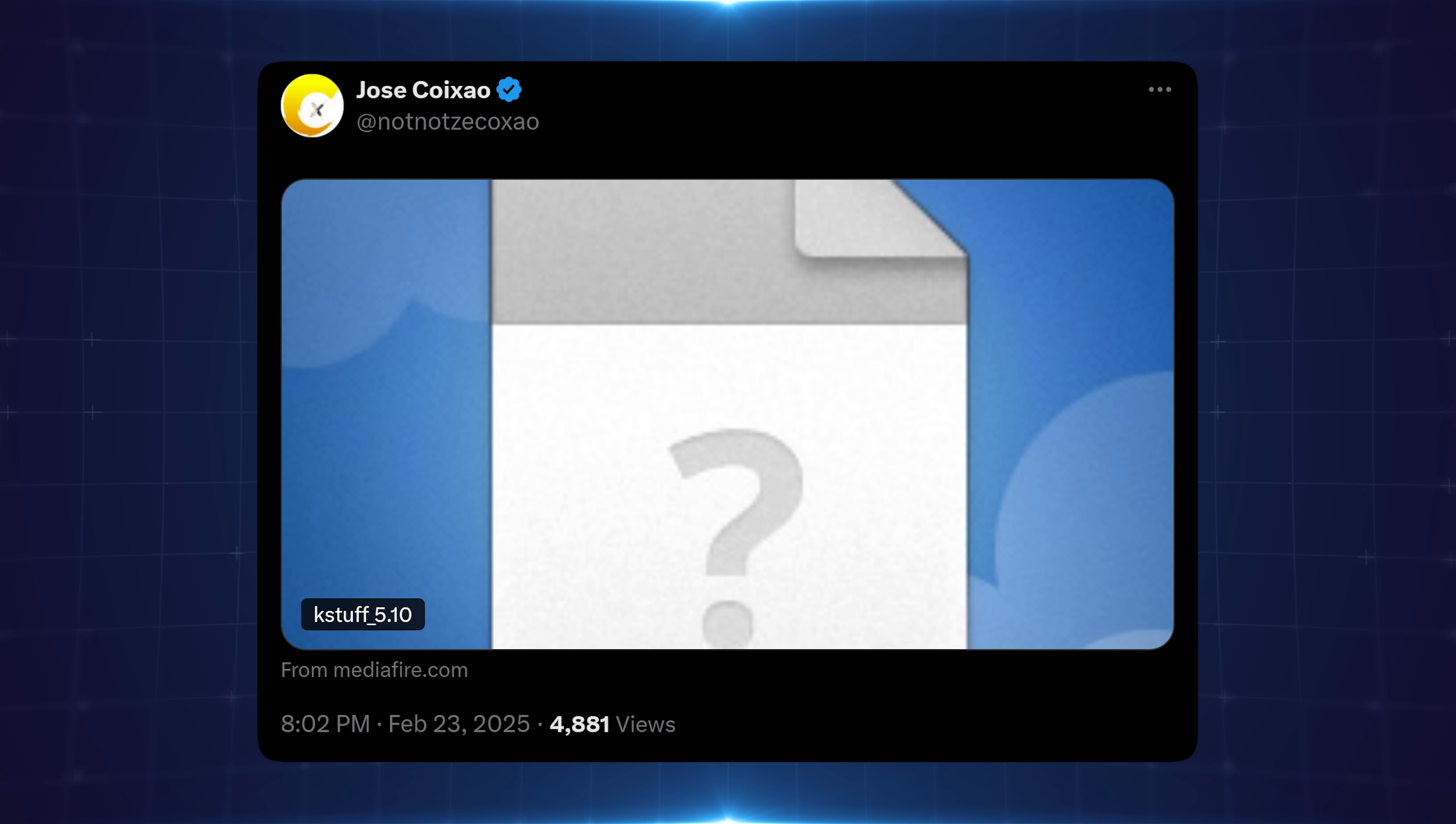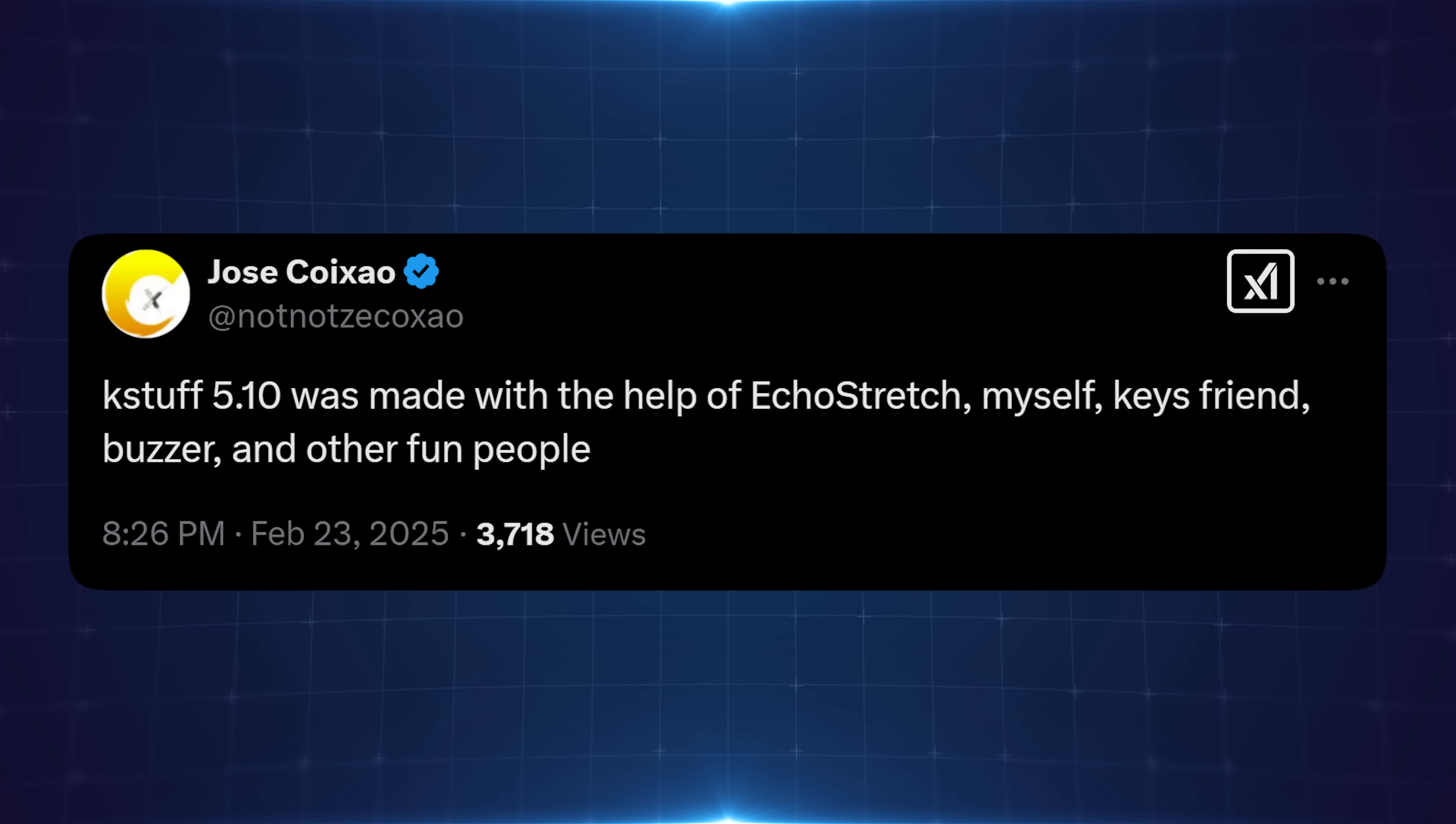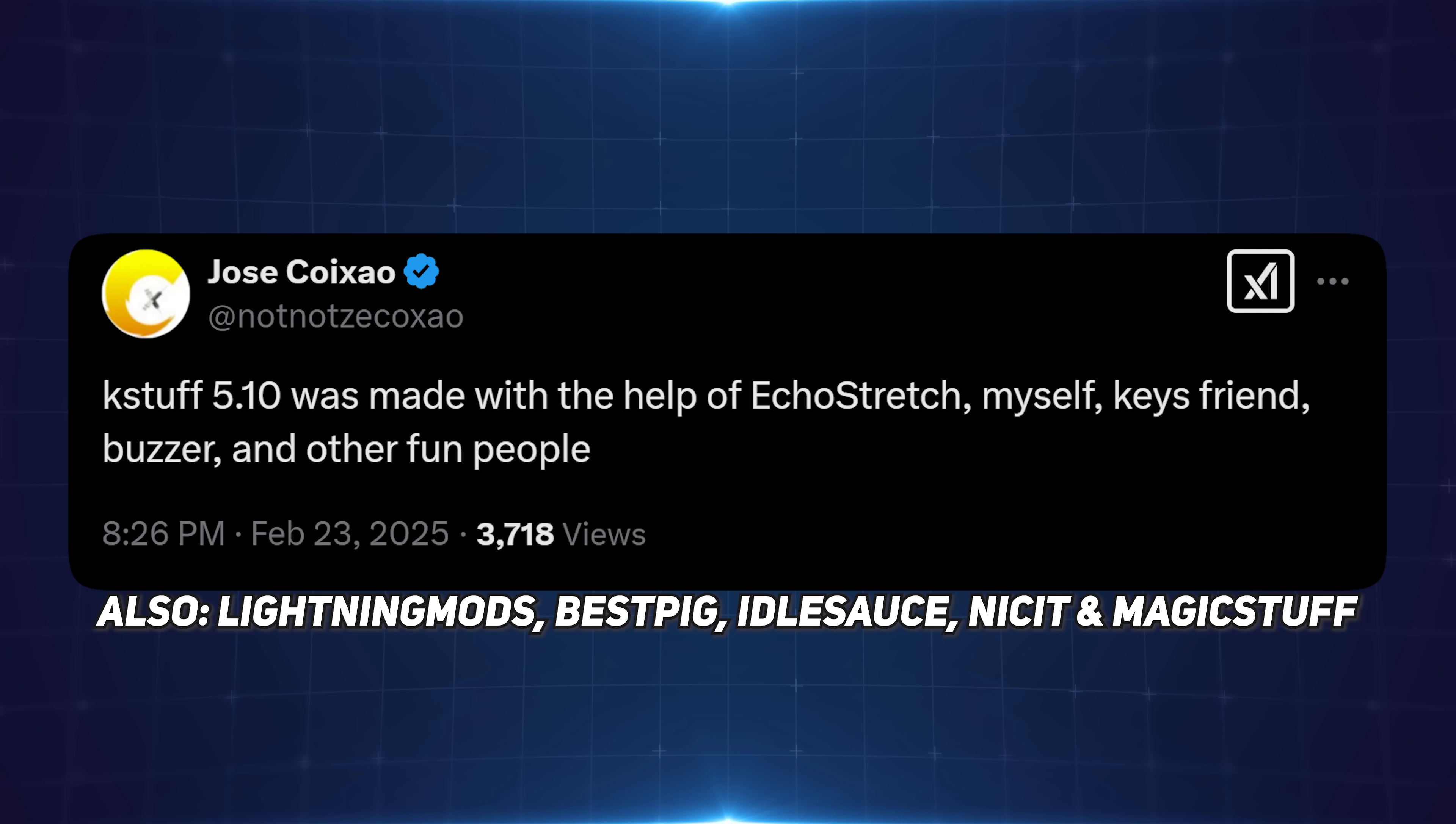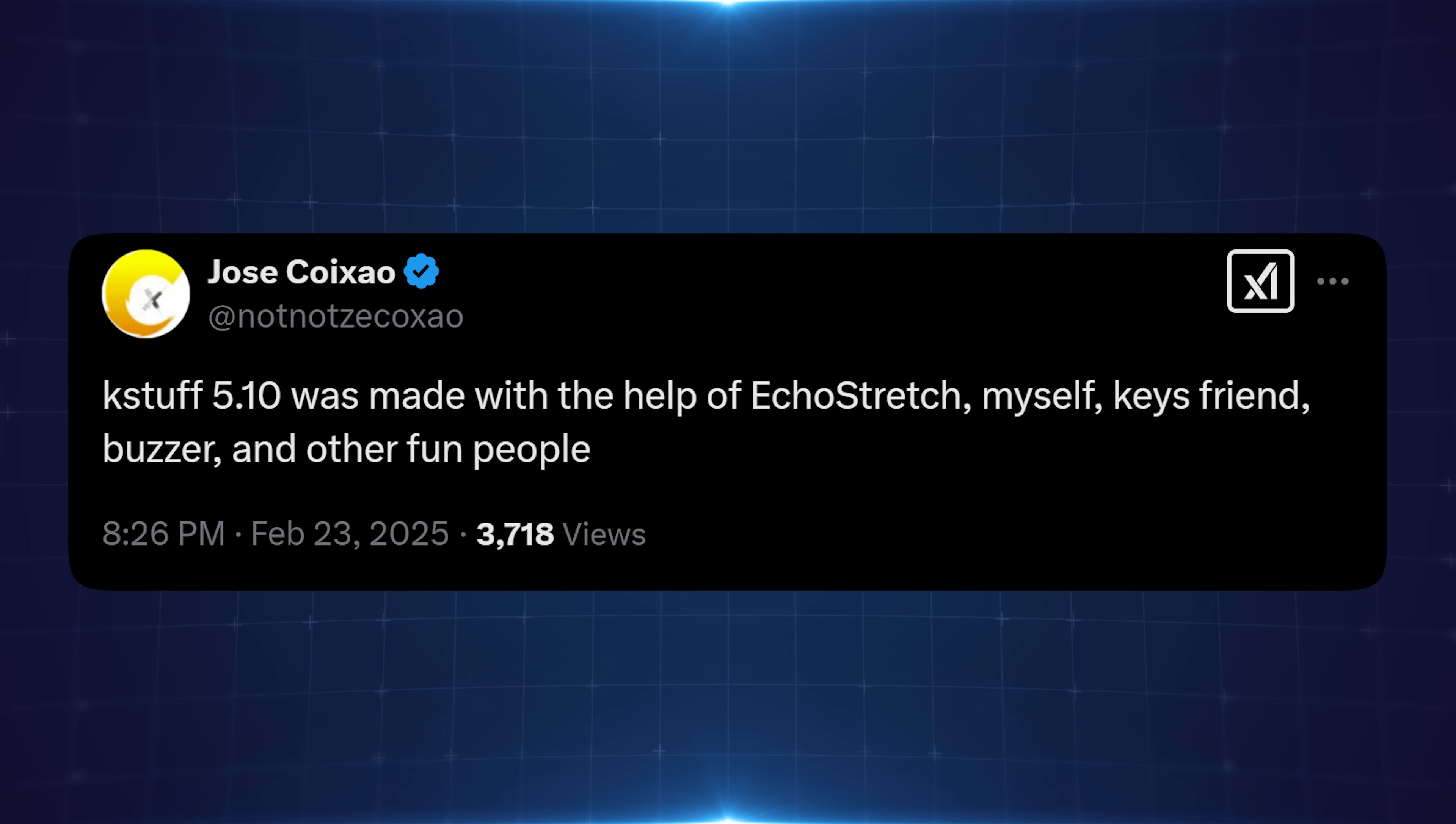Now this is all thanks to a number of different people. Of course you've got Zekko, you've got Echo Stretch, you've got Buzzer over on Discord and of course Zekko's mysterious keys friend. So all of those guys are to thank there for getting this up and running on 5.X firmwares. This basically brings 5.X firmwares up to the same level as 3.0 to 4.51 for the most part.